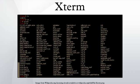In computing, Xterm is the standard terminal emulator for the X-Window system. A user can have many different invocations of Xterm running at once on the same display, each of which provides independent input-output for the process running in it.